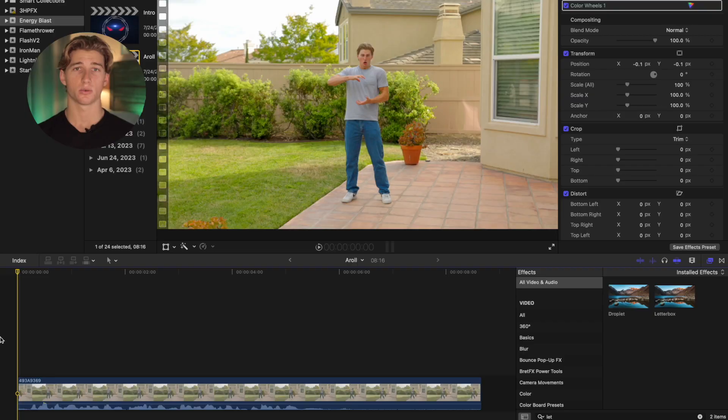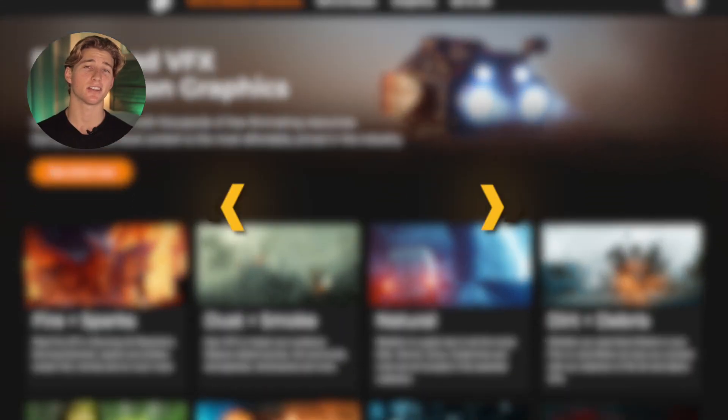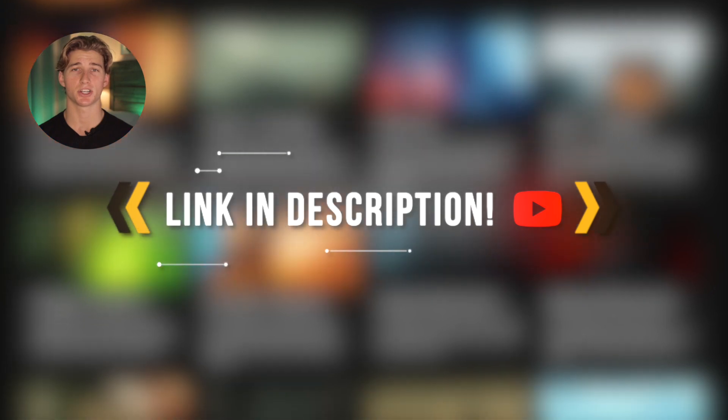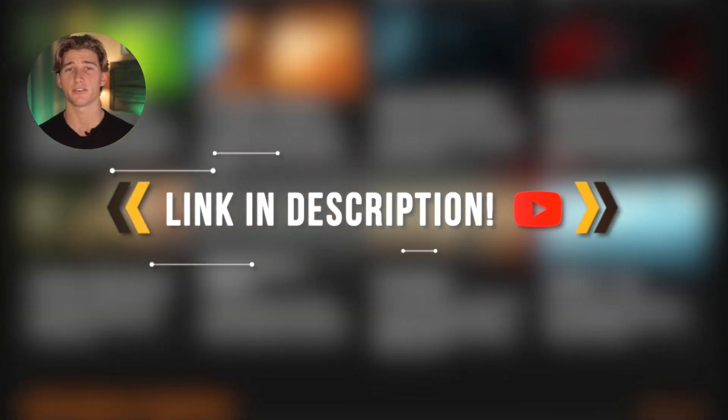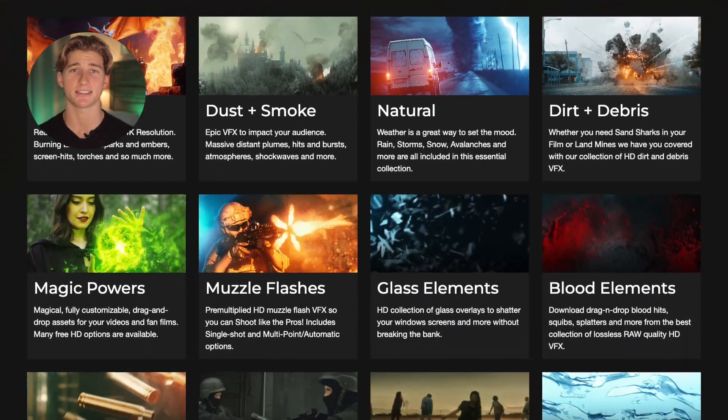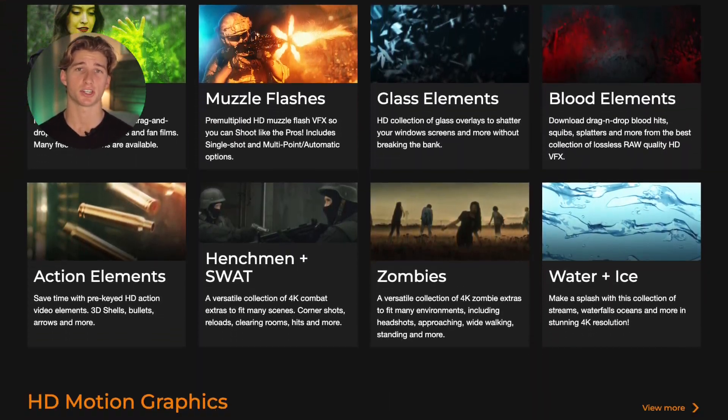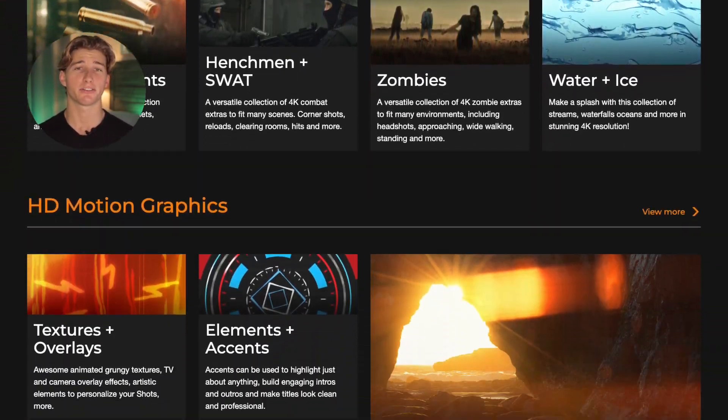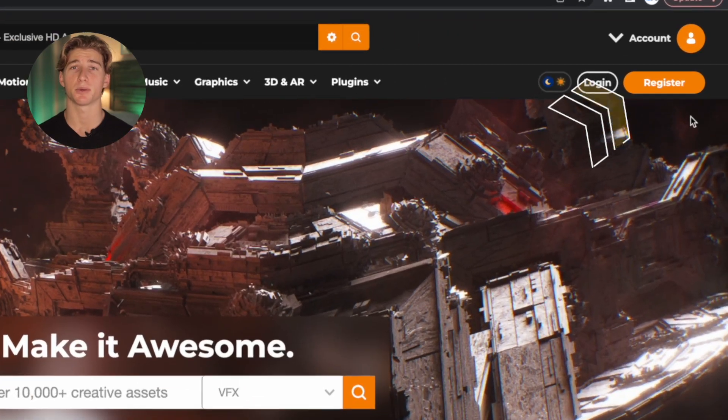Once you have your shot filmed where your subject pretends to hold an energy ball and then shoots it, it's time to hop into Final Cut. Once your shot's in the timeline, head down to the link in the description. That'll take you to Footage Crate where we're going to find our free assets for this shot. Just create a free account and you'll be able to download the composites.